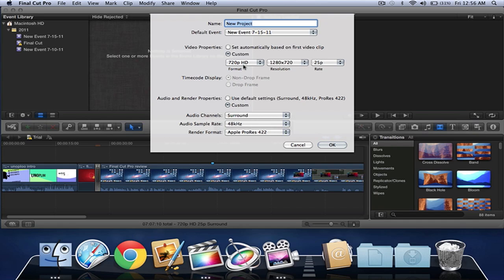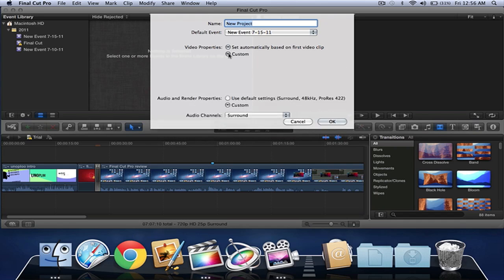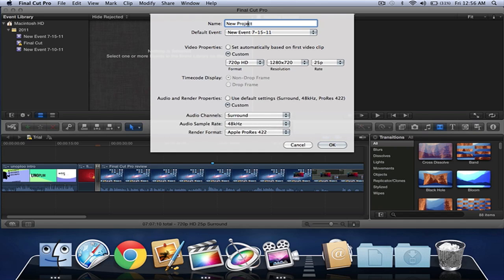You've got to have the format as 720p HD and resolution 1280x720, and that would be perfect for YouTube. So let's just name this Final Cut Pro.